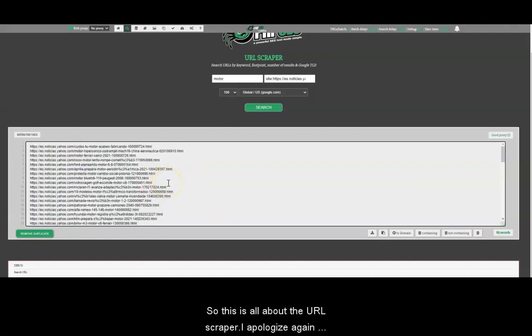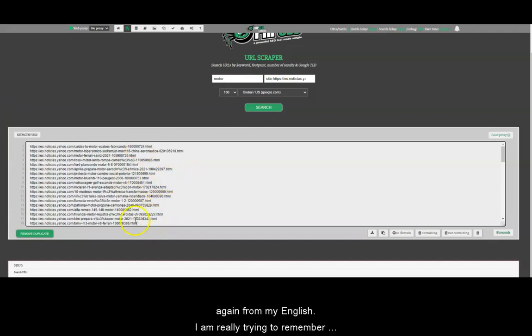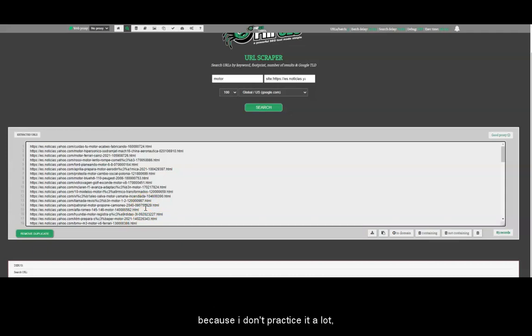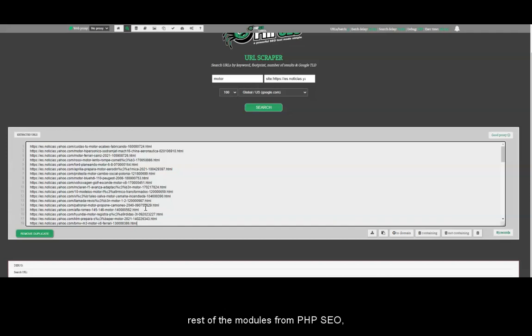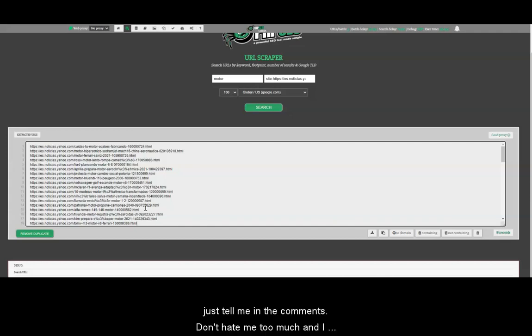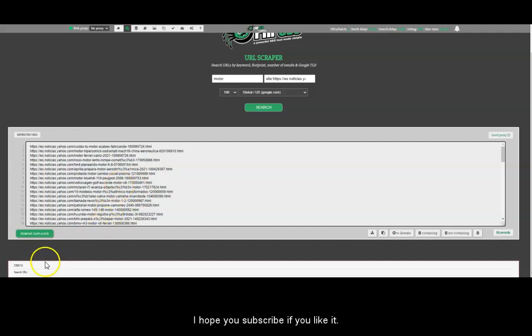So this is all about the URL scrapper. I apologize again for my English. I am really trying to remember it or to recover it a little because I don't practice it a lot. So if you understand anything from what I just said, and if you want me to make more videos about the rest of the modules from PHP SEO, just tell me in the comments. Don't hate me too much. And I see you in the next video. Thank you very much. I hope you subscribe if you like it. Bye bye. See you.